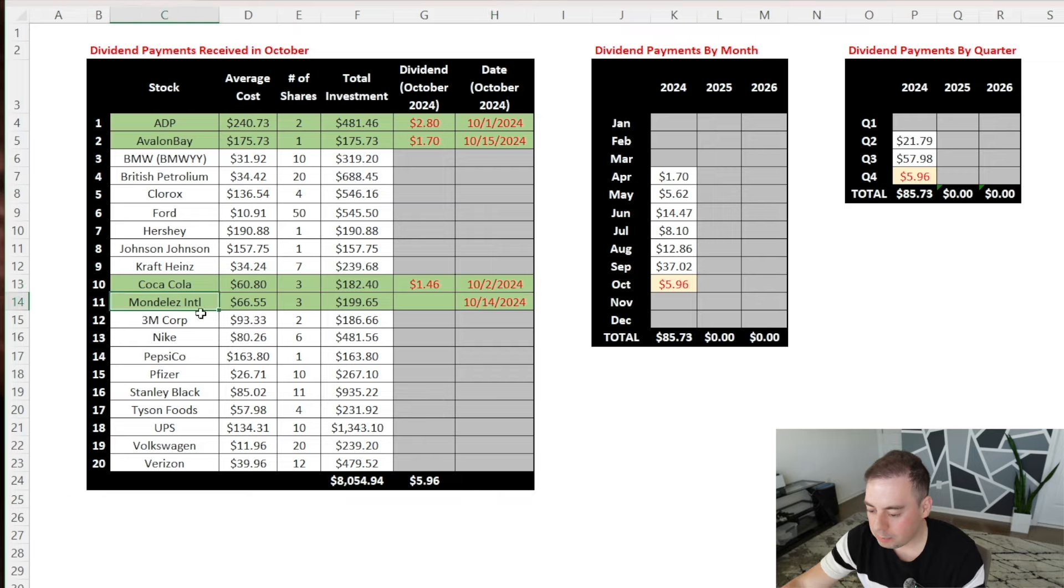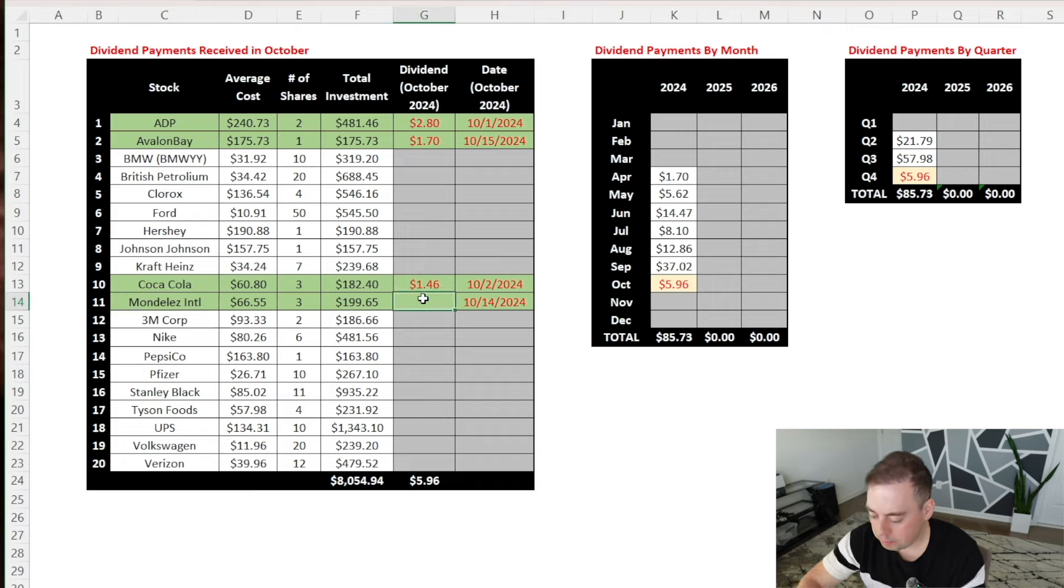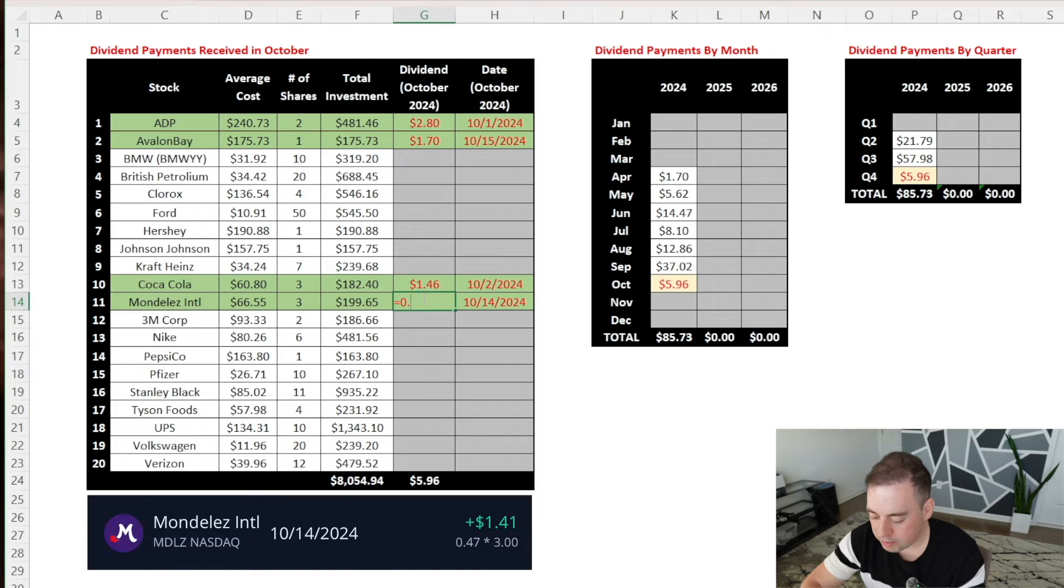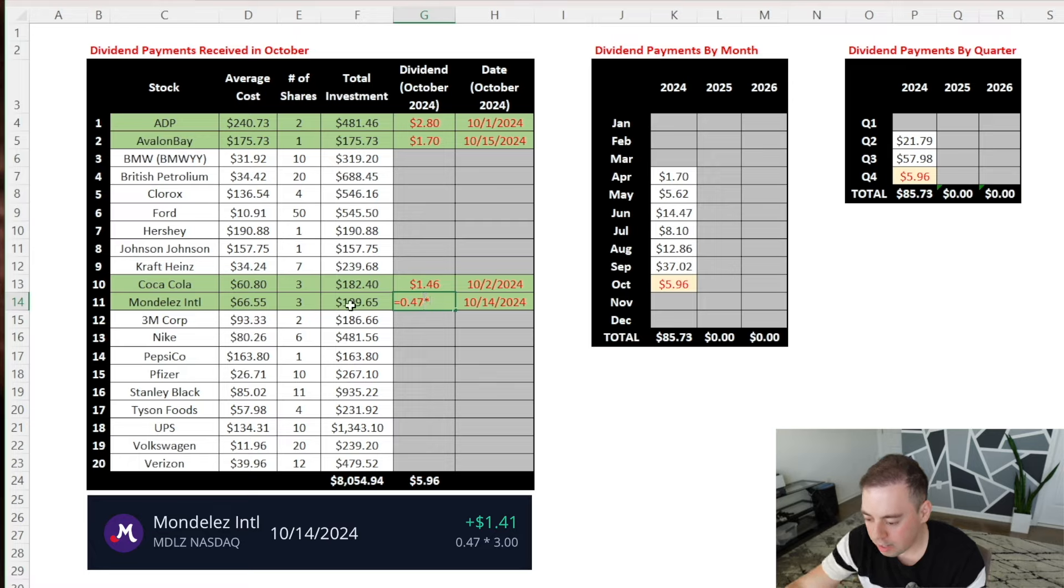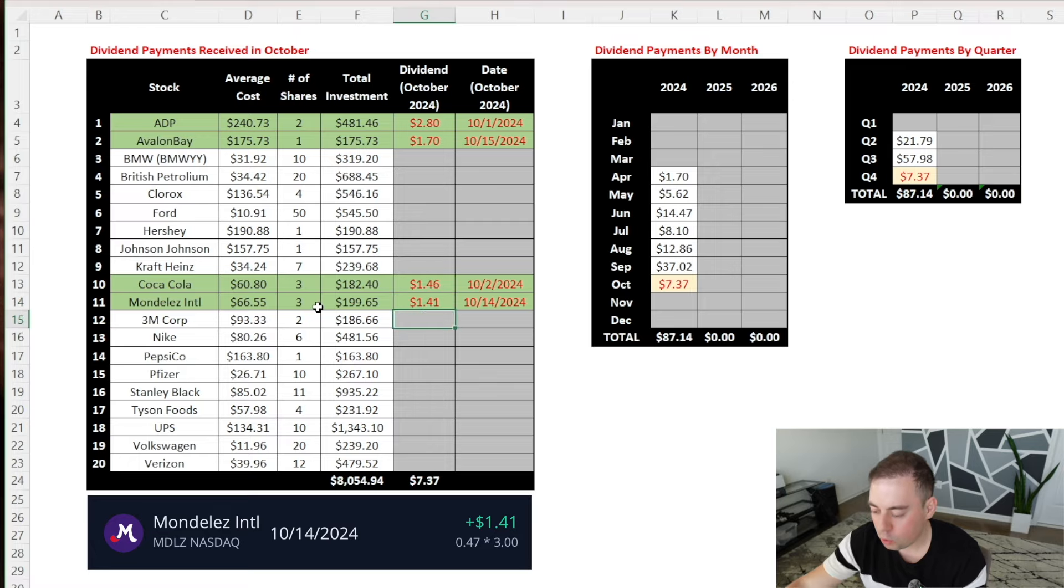And lastly, Mondelez International had their dividend payment on October 14th and they paid $0.47 per share. And since I have three shares, I was paid a total of $1.41.